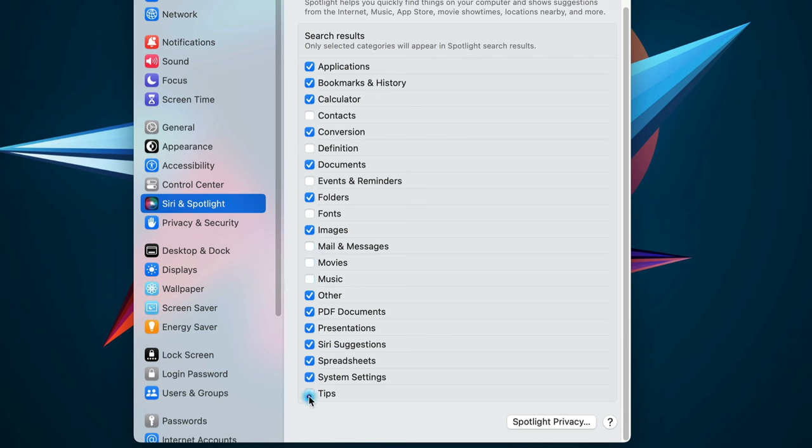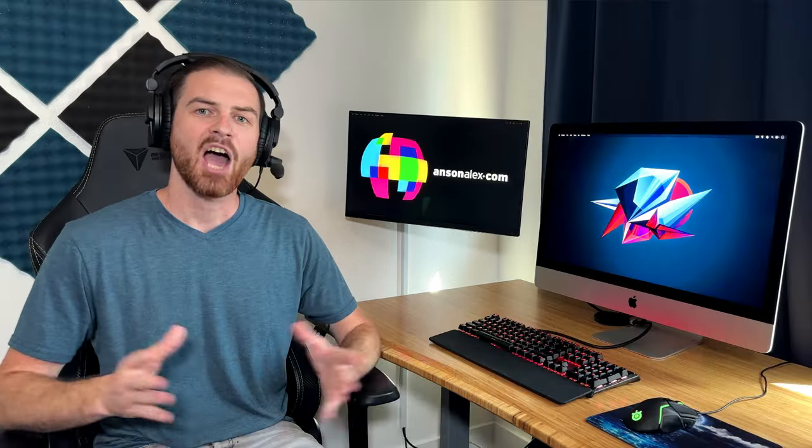mail and messages, movies, music, and tips unless you specifically use Spotlight to find those items. This will give you a more streamlined Spotlight search experience.